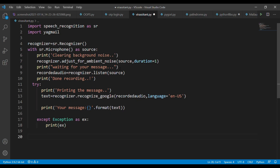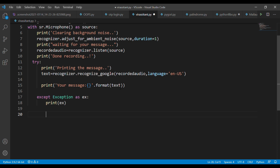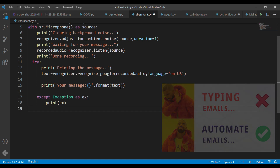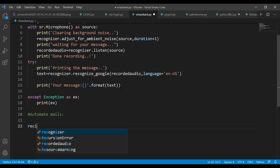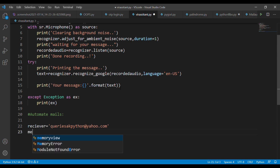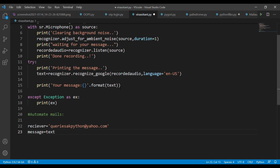The next step involves sending the email — if you've watched the email automation video on our channel, this will be easy. It's in the automation playlist. First, create a variable called receiver and assign the receiver's email ID. Then create a variable for the message and pass the text variable. Finally, create a variable for the sender and type the sender's email ID.